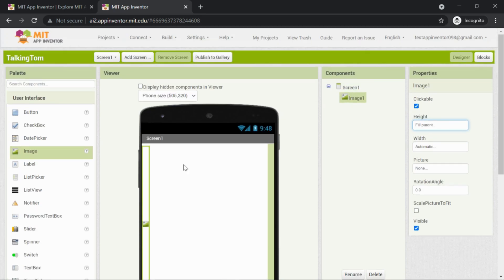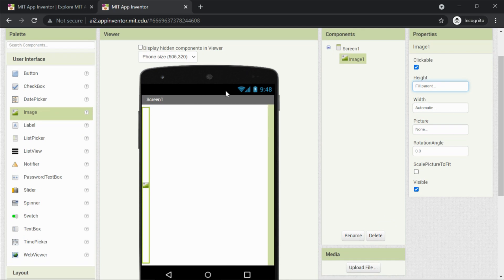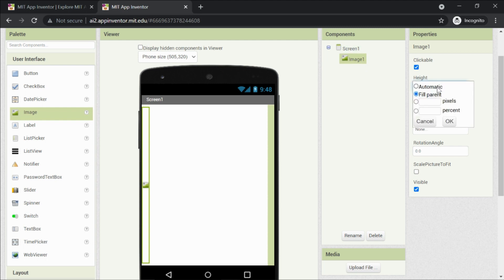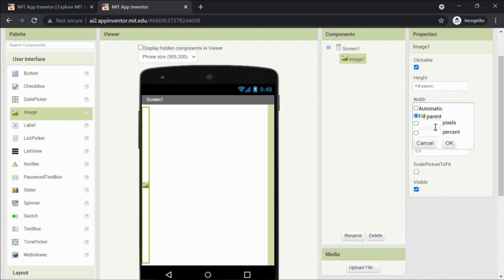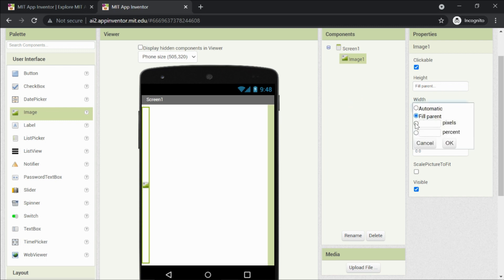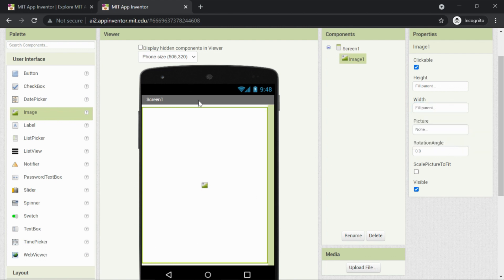Fill Parent means the image fills the entire Screen One — which is the parent of all components inside it. So height set to Fill Parent occupies the complete area of Screen One. Now do the same for Width — Width is the horizontal measurement. Click Fill Parent and make sure to click OK. Now it's occupying the screen completely.